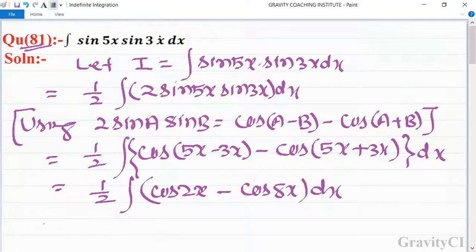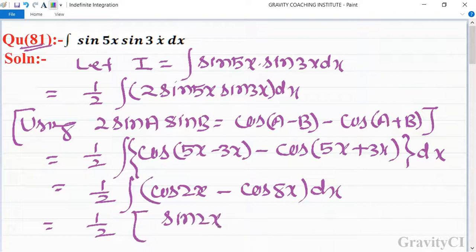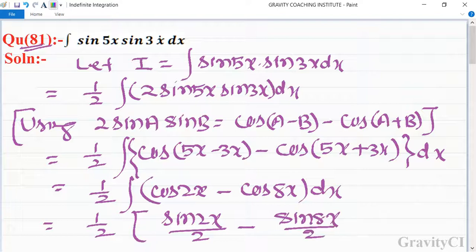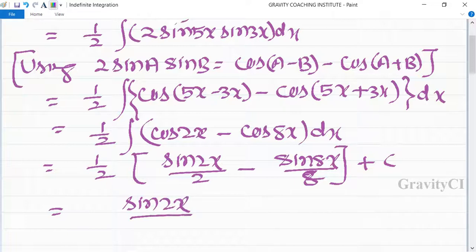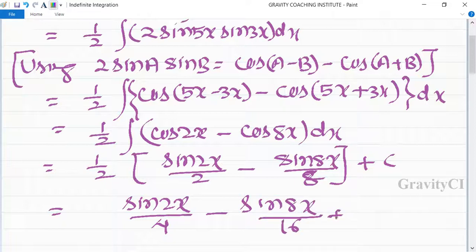So this equals 1 upon 2 times: the integration of cos(2x) is sin(2x) upon 2, and the integration of cos(8x) is sin(8x) upon 8, plus C. Therefore the final answer is sin(2x) upon 4 minus sin(8x) upon 16 plus C, which is the required answer.